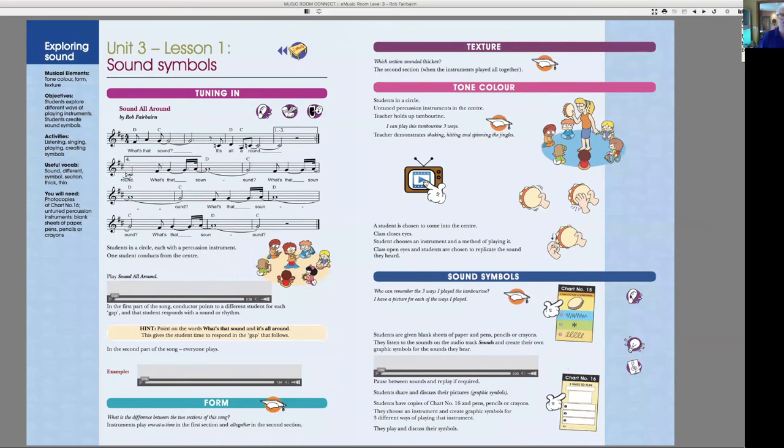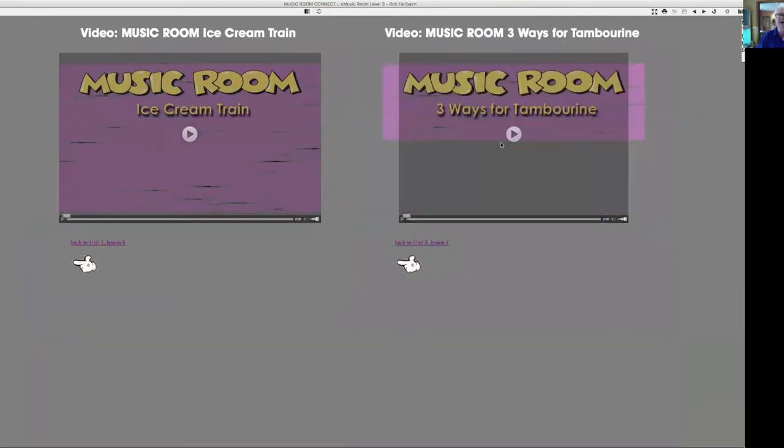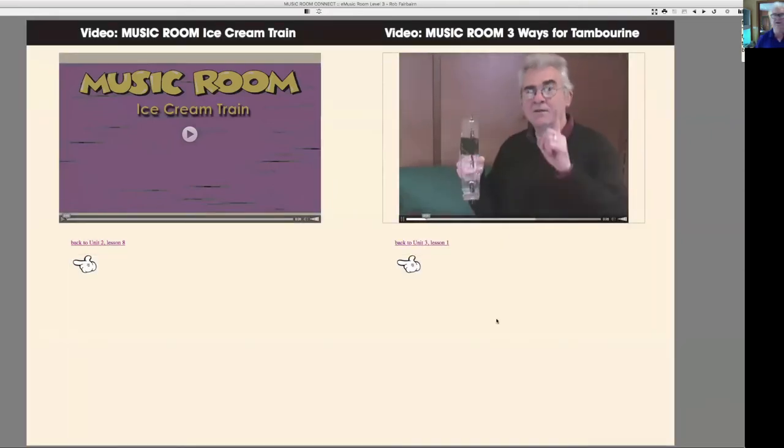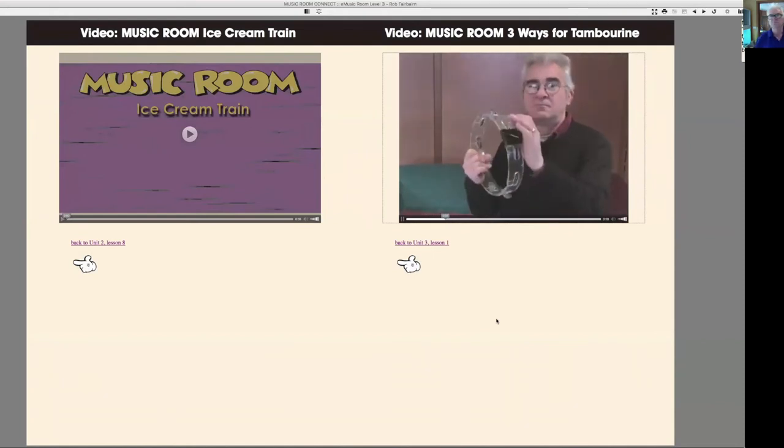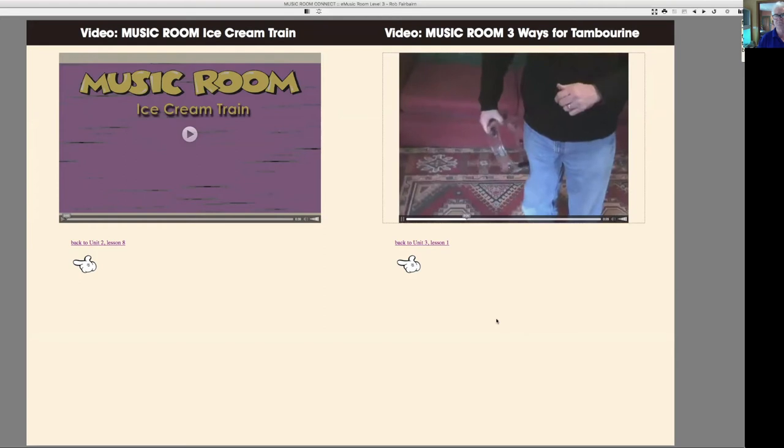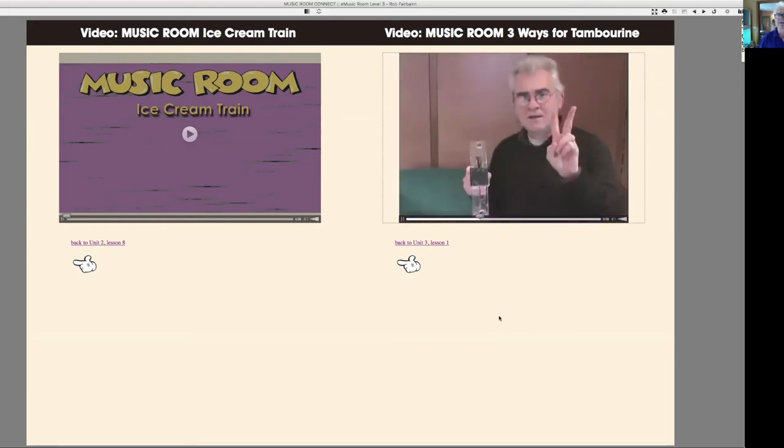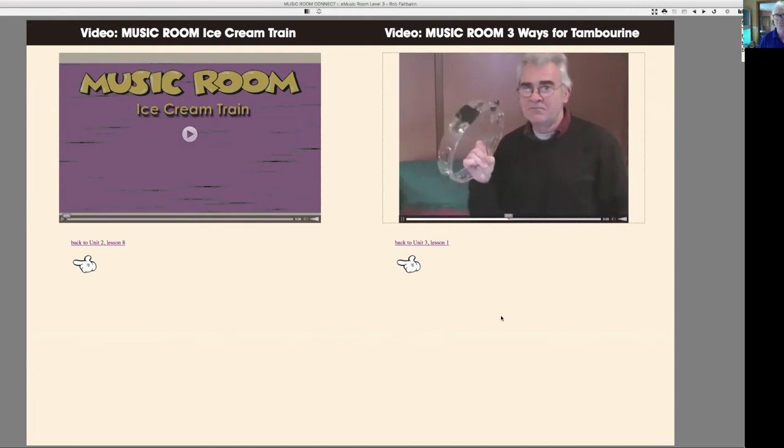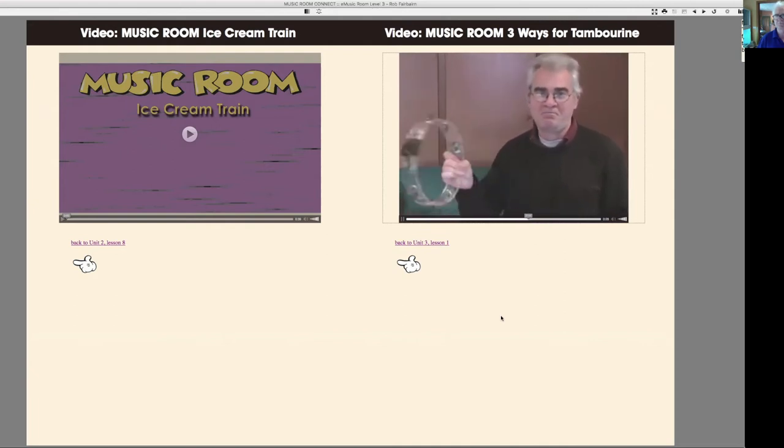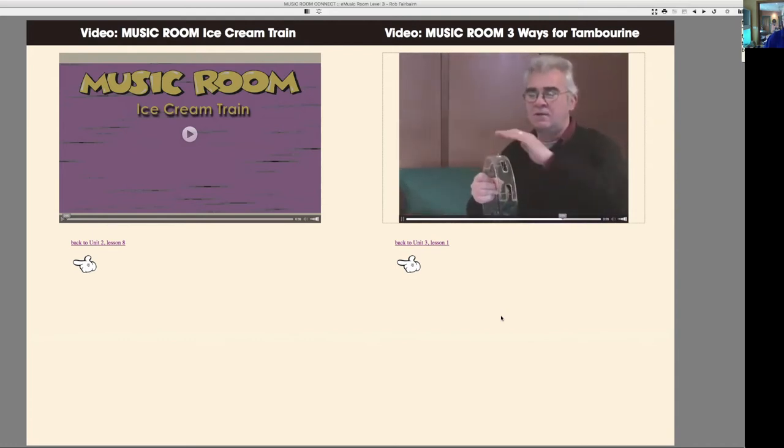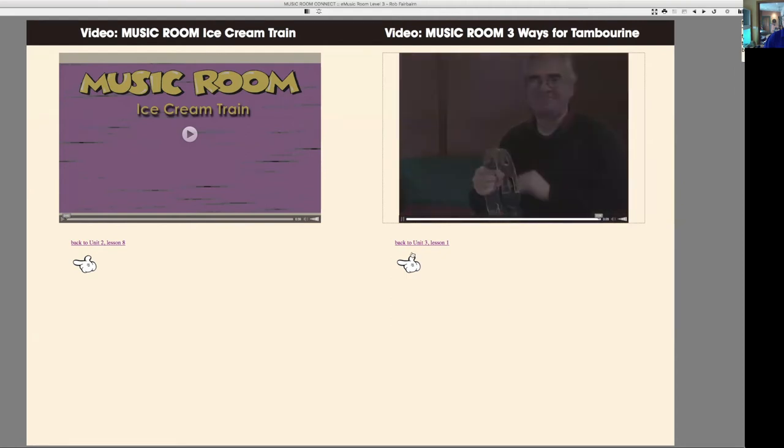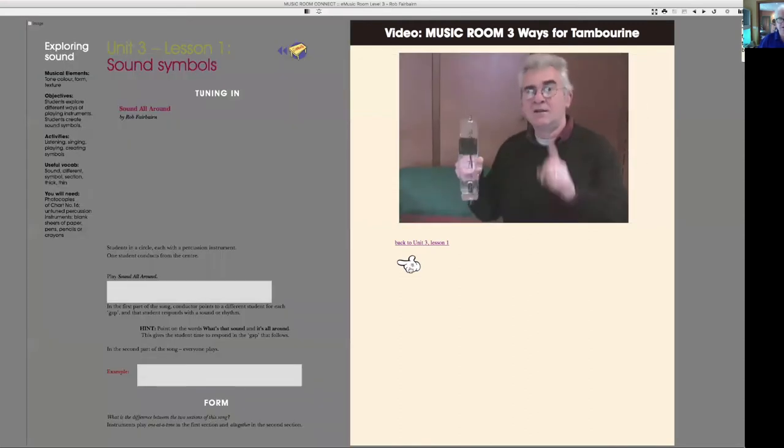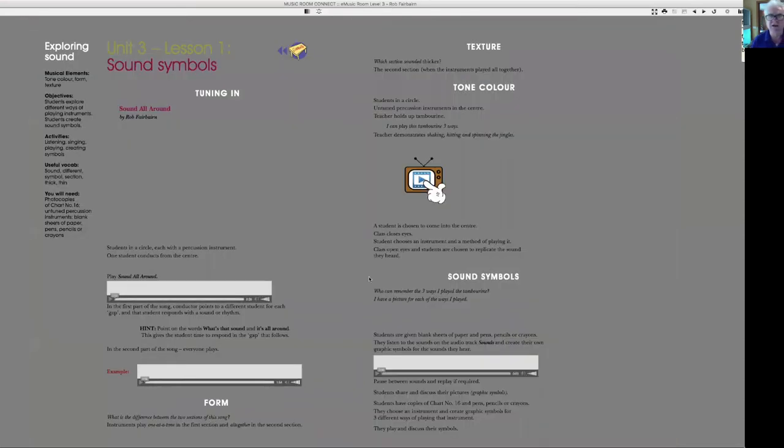Oh, well, we start really simply. Three different ways of playing a tambourine, for example. Three ways of playing a tambourine: firstly, hitting, number two, shaking, either with your wrist or your whole arm. And thirdly, spinning the jingles. Three ways of playing a tambourine. We've seen that, don't show us again. All right.